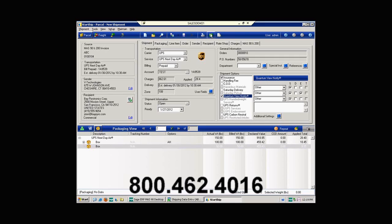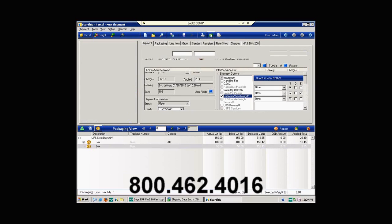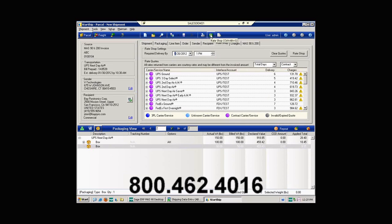I do also want to show you, as Caroline mentioned, the rate shop feature inside of Starship. If I click on the rate shop button, what happens, Starship goes out to the various carrier servers that I have the modules for in Starship, and pulls in our contract discount rates for the shipment.